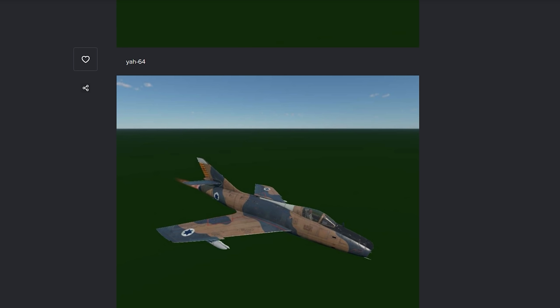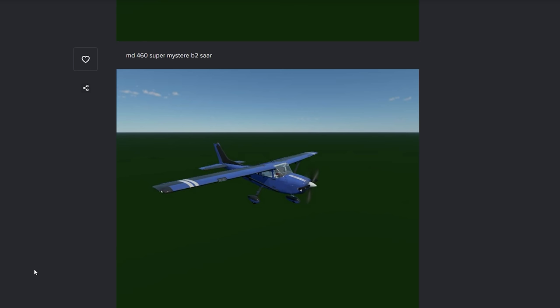The MT-460 Super Mystere B2. Which, again, is a bit interesting because this is Israeli. This vehicle is an interesting one. And I'd love to see it.